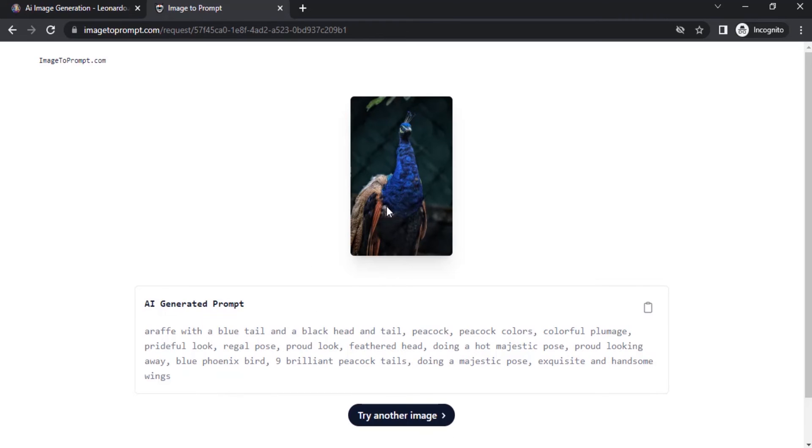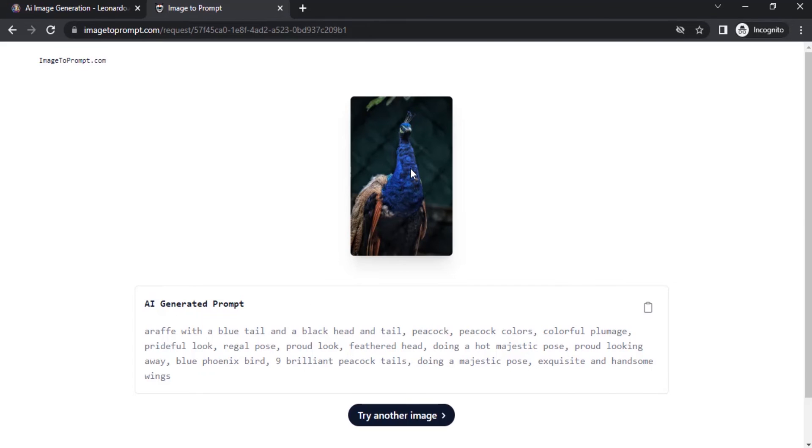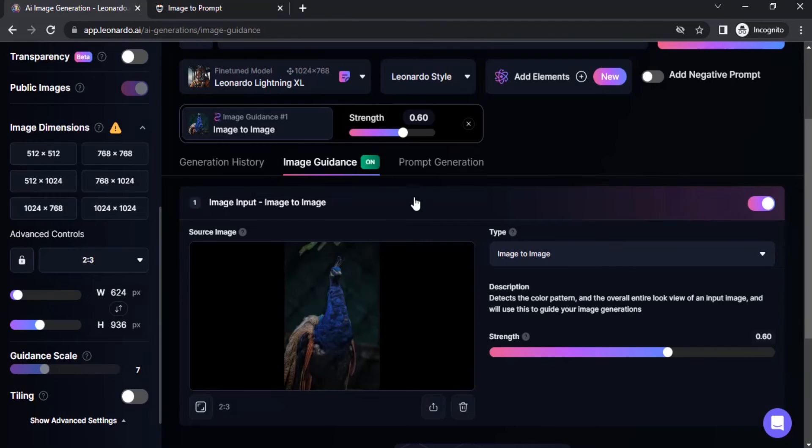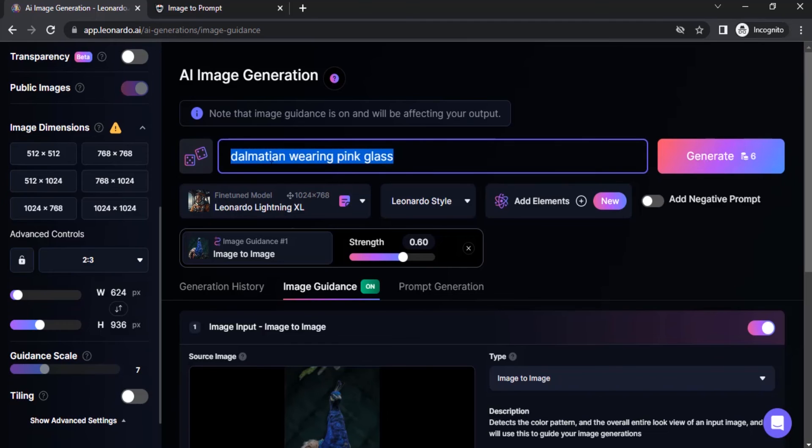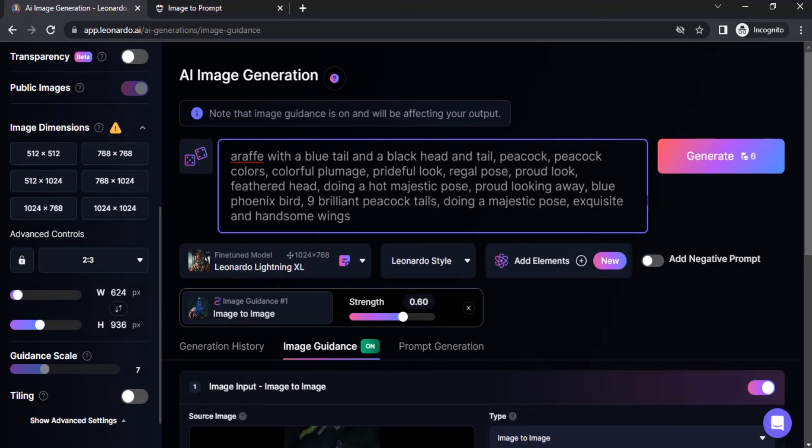This website will convert image to prompt and the website is called imagetoprompt.com. Drop in your image over here and convert it into a prompt, then copy this prompt and paste it over this prompt box, then click on generate.